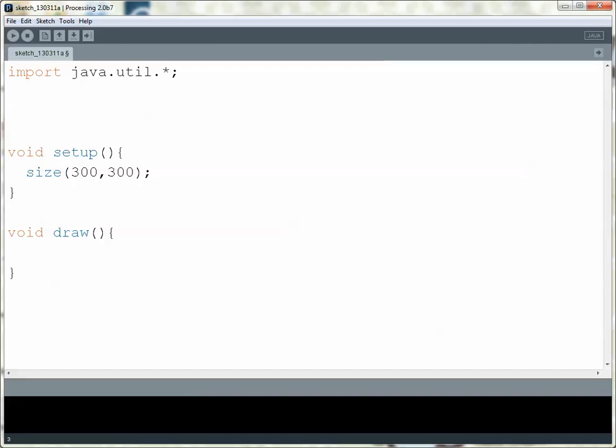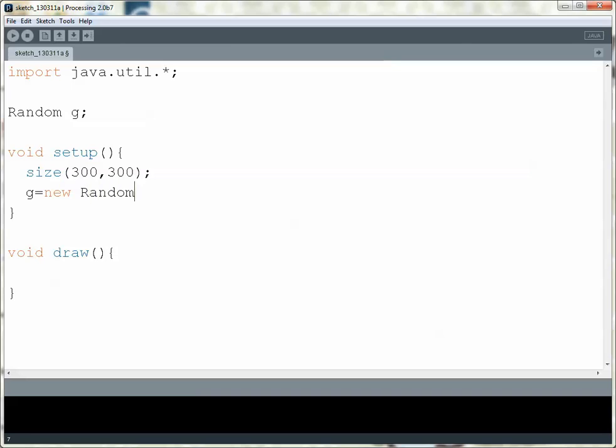I can place my variables up here outside these functions. We're making them globally - it's sort of different than what we would do in Eclipse, but for use in Processing, I'm going to put them here. So I'm going to make myself a random number generator, and then inside Setup, I'm going to create it - a new random number generator.